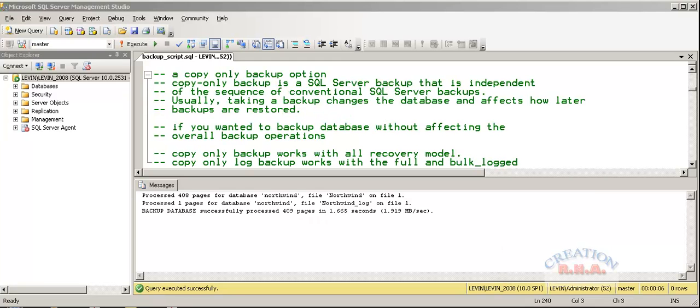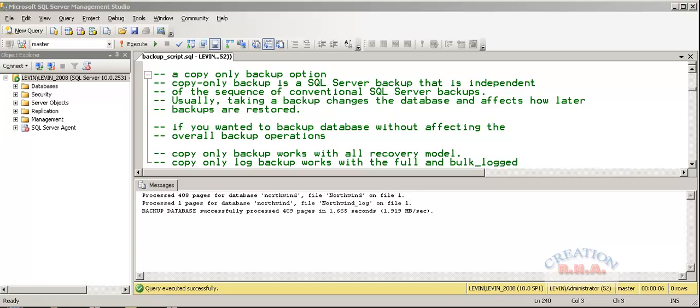Now there is another option available which is very rarely used in SQL Server, that is a copy-only backup option. Copy-only backup in SQL Server is independent of the sequence of the conventional SQL Server backup.